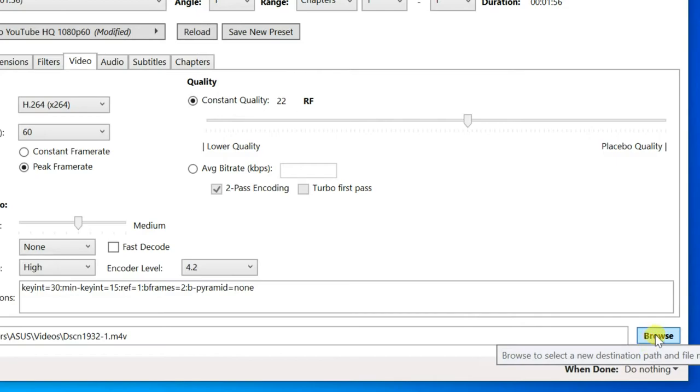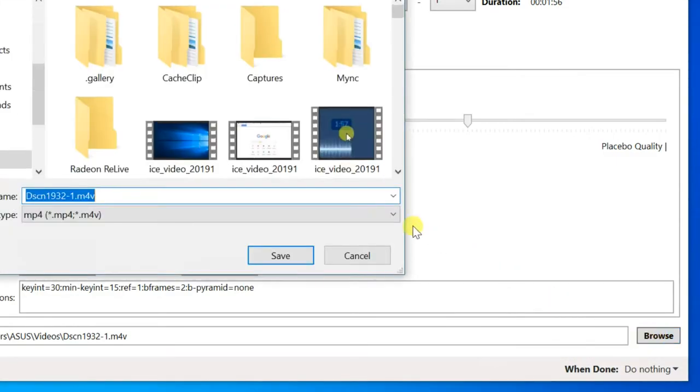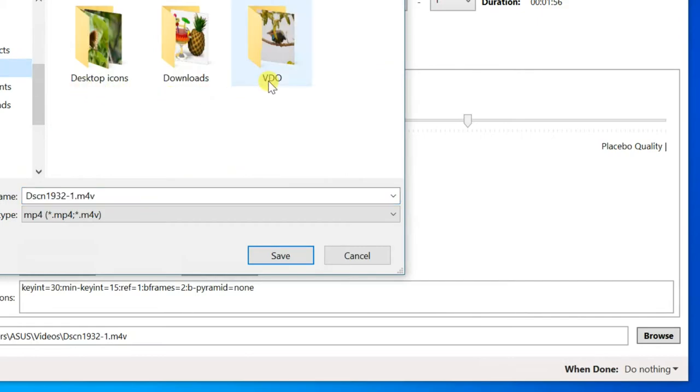Browse the file destination where you need to save. Enter file name and click on save.